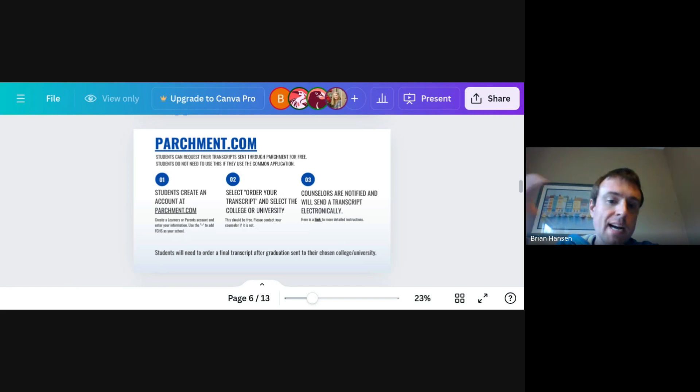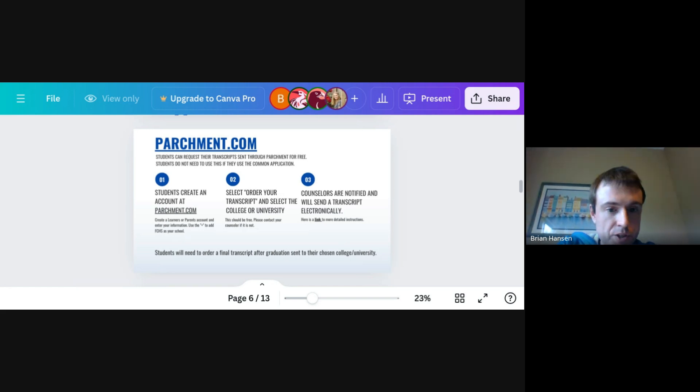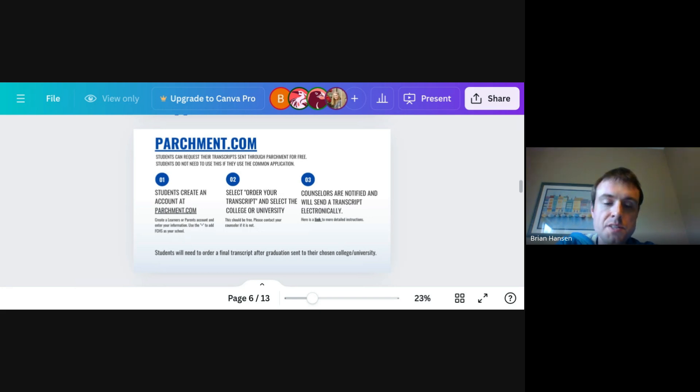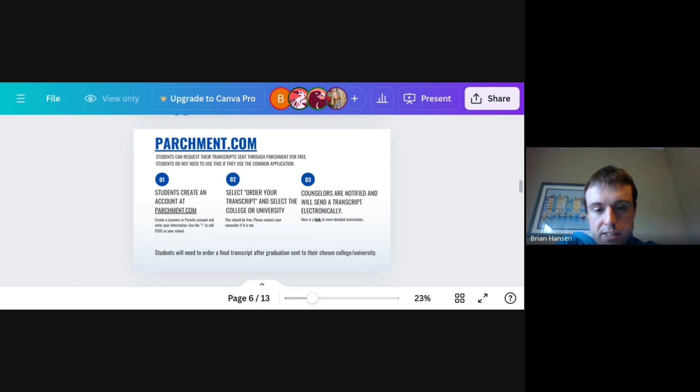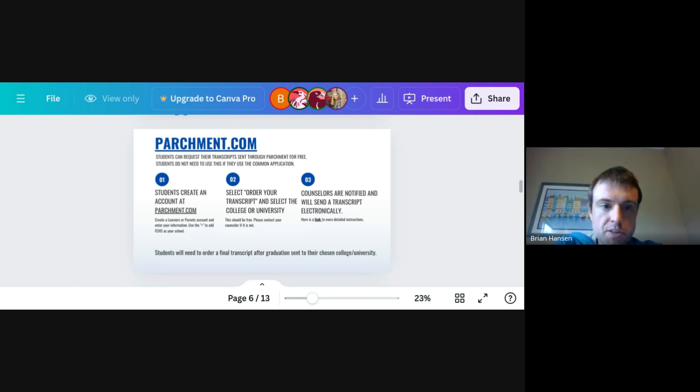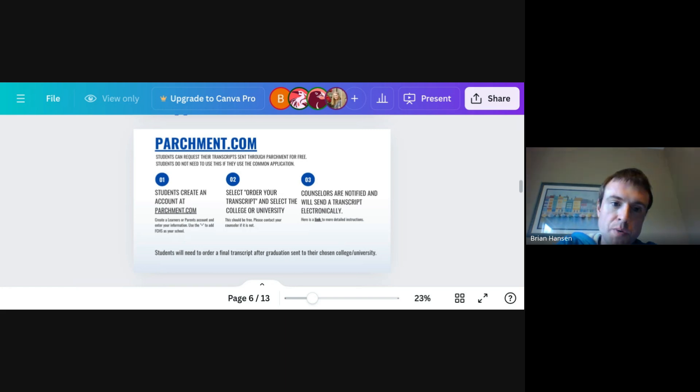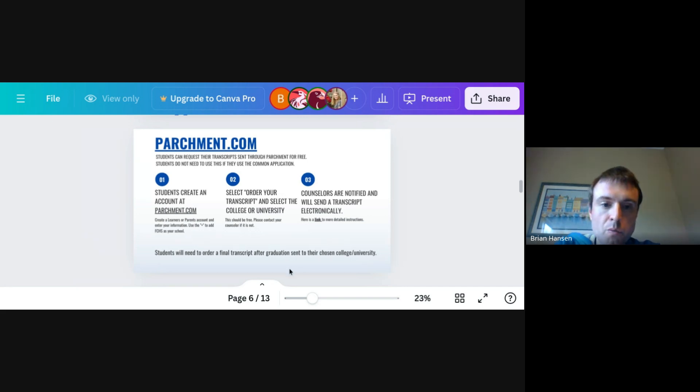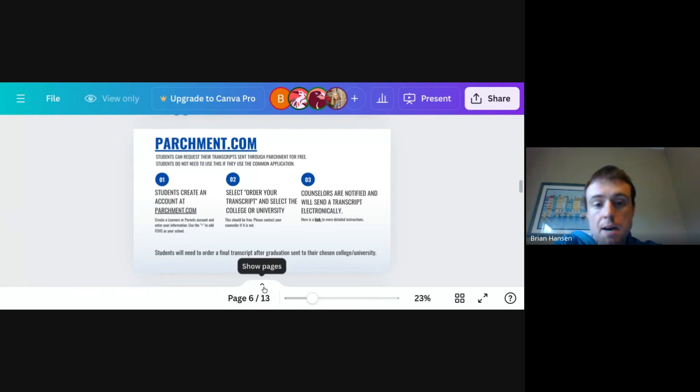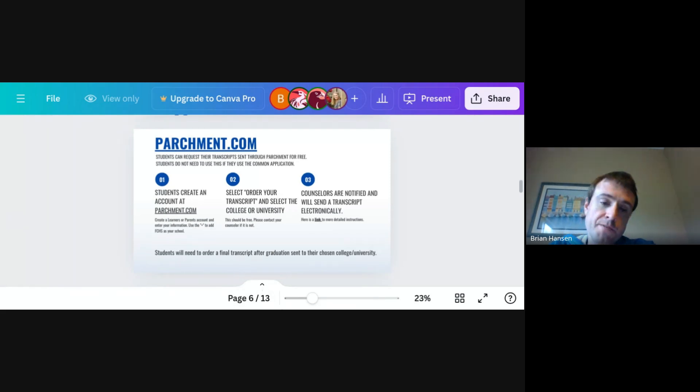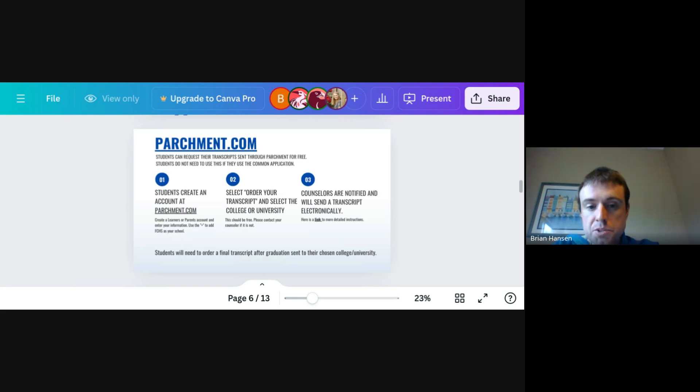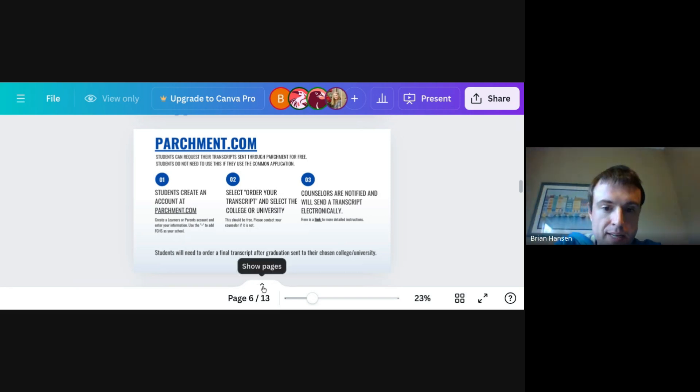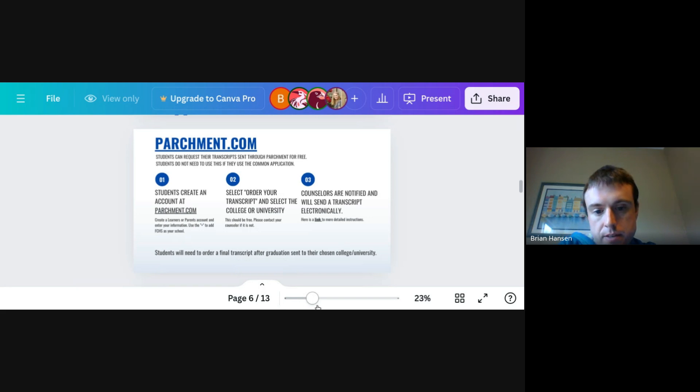We have directions on this slide here on how to create an account, how to order a transcript. But I would say if a student gets stuck creating their account or trying to navigate Parchment, just come down and see your counselor. We've been using Parchment for a long time and so we kind of know the ins and outs of the website and can show your student what they should be doing when they're wanting to send their transcript to a specific college. We are notified when you ask for your transcript to be sent somewhere, so your counselor is actually the person who fulfills the request that your transcripts be sent to a particular college.